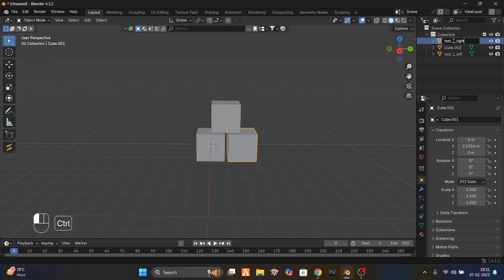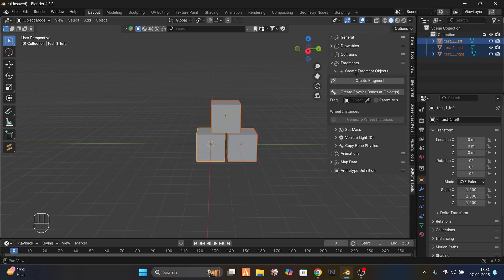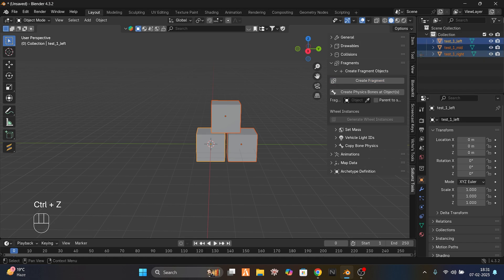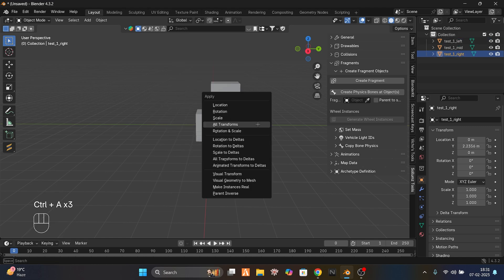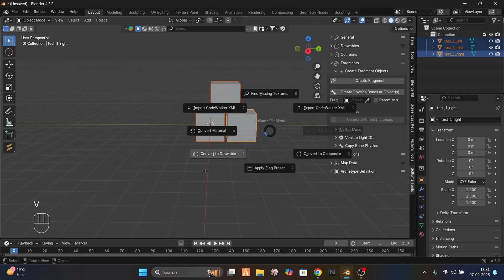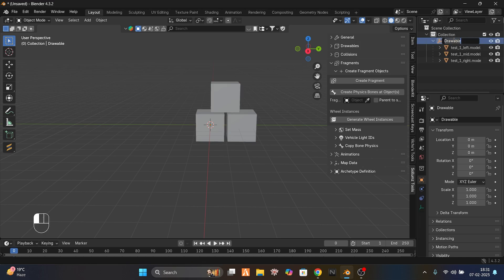This one is mid. Now select all the objects, go to the Solums plugin, and create fragments. Before doing this, apply all transforms. Select this one and convert it to a driver. Give it the name test_one.mesh.